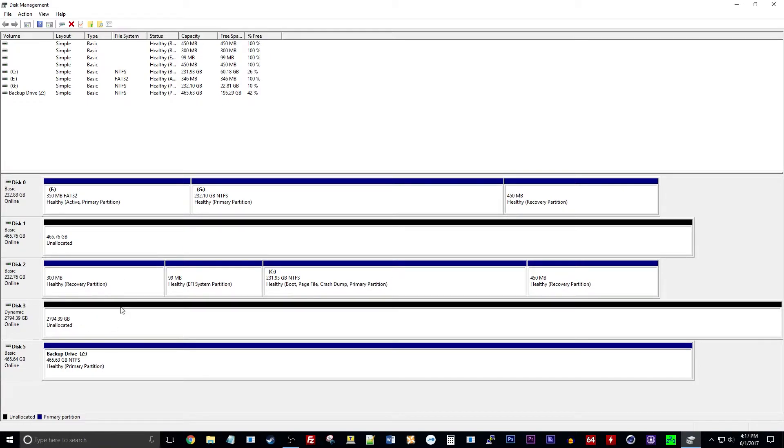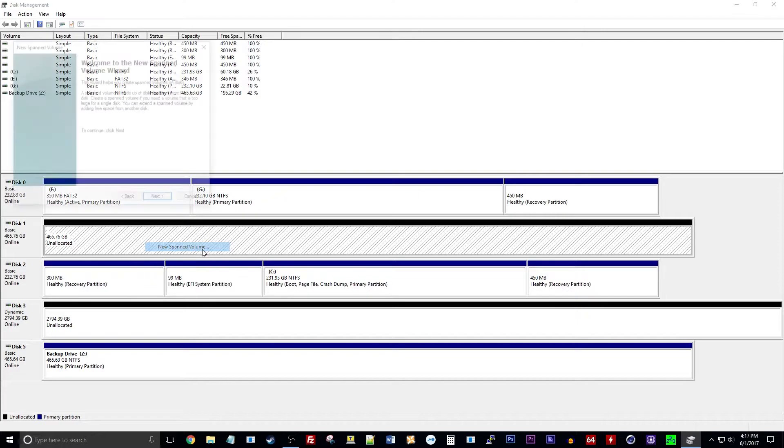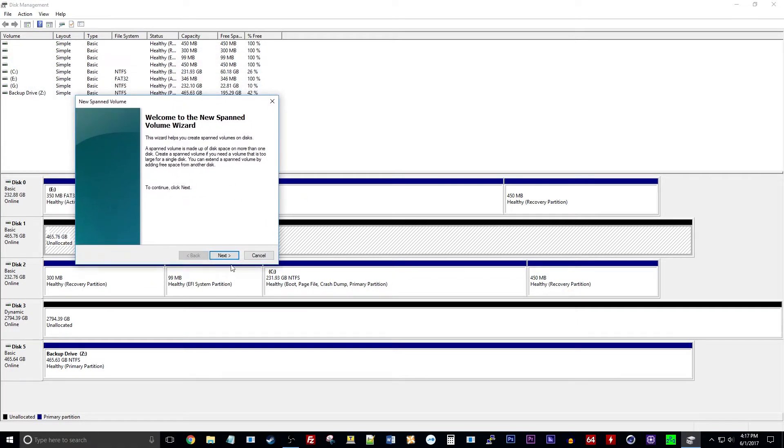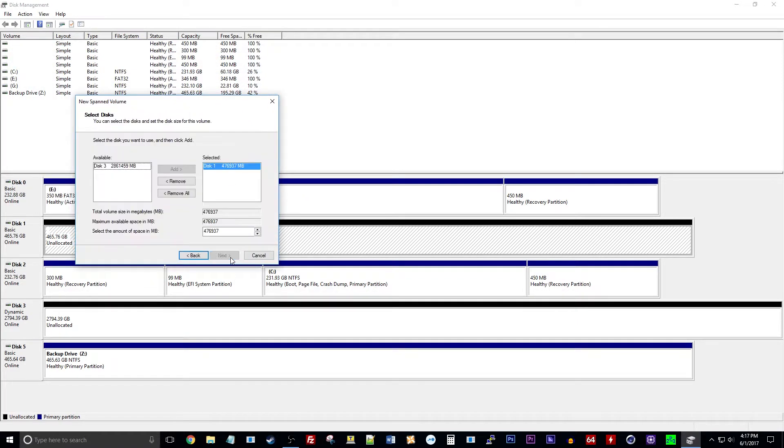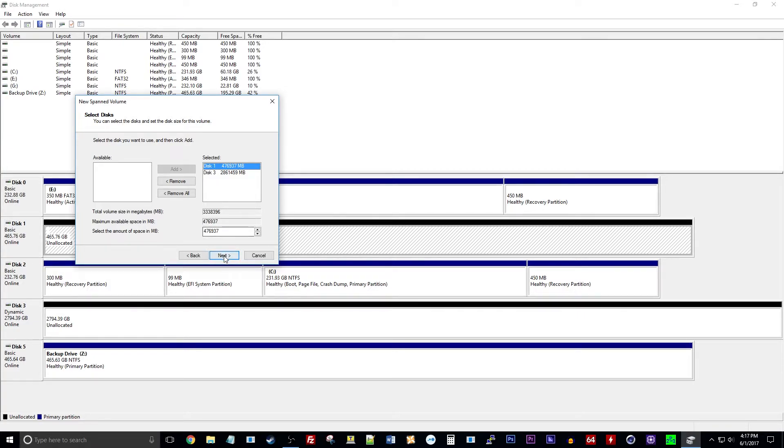So now we have the two disks here that are unallocated. So what I'm going to do is I'm just going to click on one of them and I'm going to hit new spanned volume and it's going to bring up the span volume wizard. We're just going to hit next. You can see the two disks here, we want to click on this one and add it. All right and so right up here you see the combined space that you'll have.